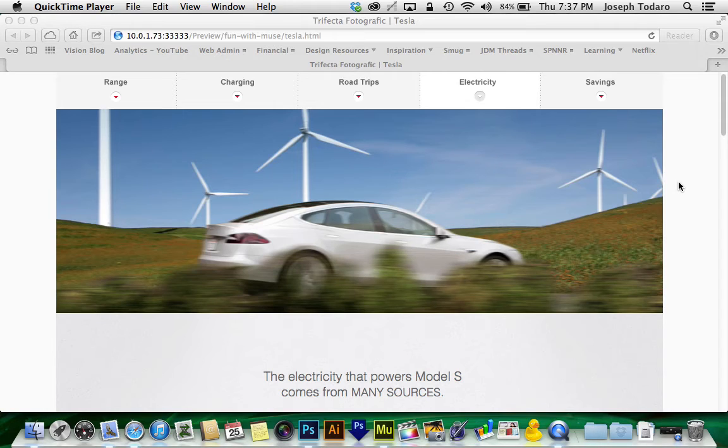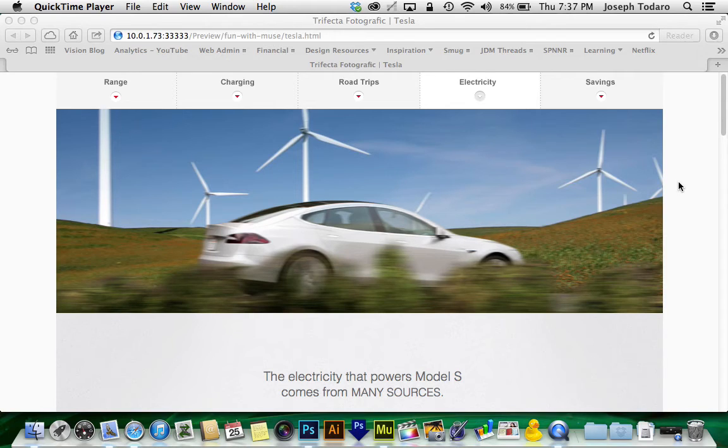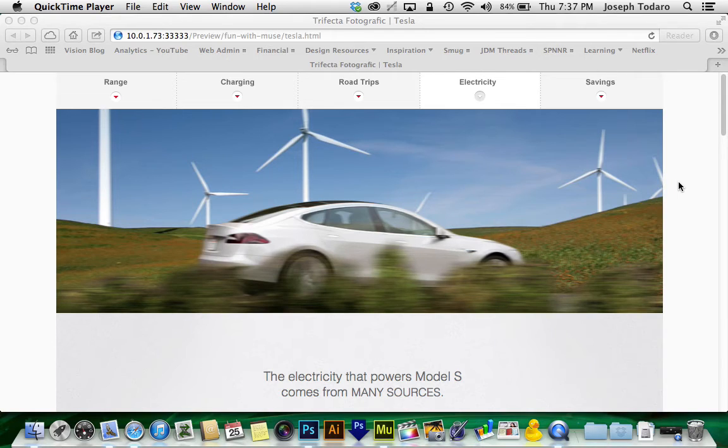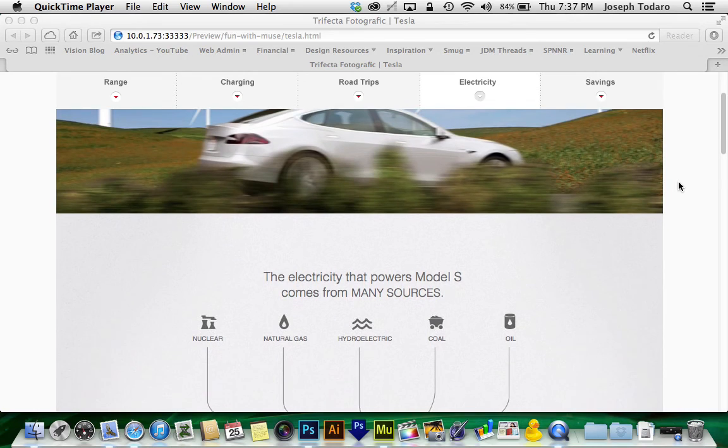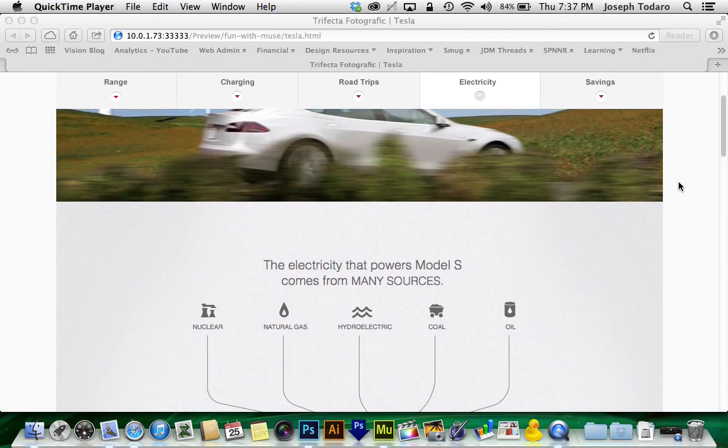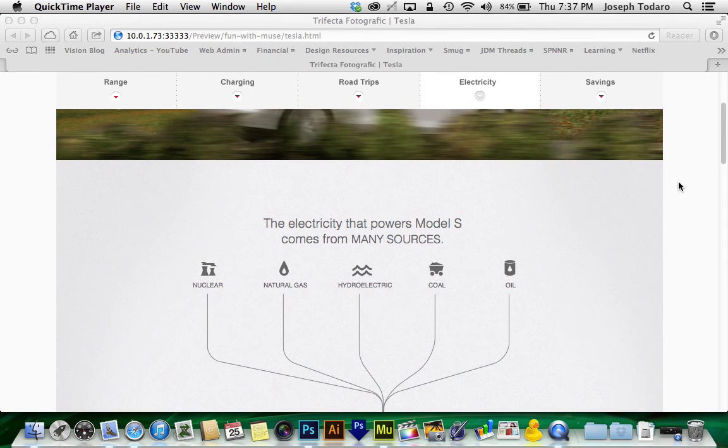And there was one particular effect that struck my fancy and I asked myself what all of us Muse users tend to ask ourselves when we see something cool on the web, can Muse do that? And that effect that I saw is when I was scrolling down, there was this little chart.